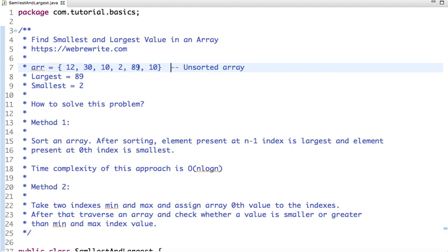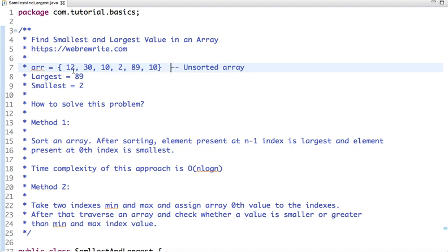So let's first discuss how we are going to solve this problem. The easiest approach is to sort this array, and after sorting, the element present at zeroth index is the smallest and the element present at n minus 1 index is the largest element. But the time complexity of this approach is O(n log n).